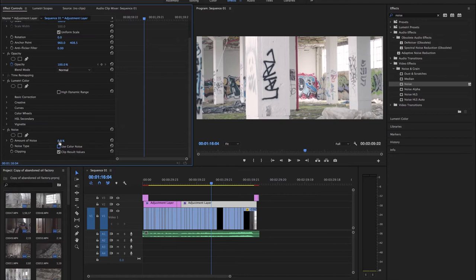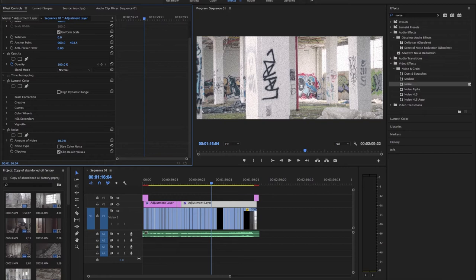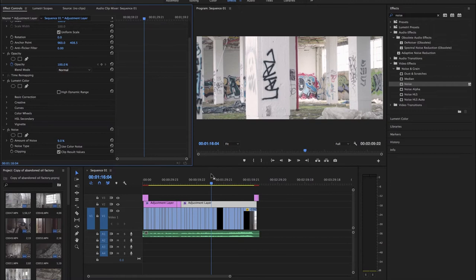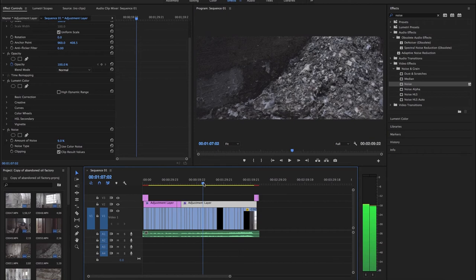And this is super adjustable. You can really easily adjust the amount of noise. I usually push it until it's really noticeable and then pull it back from there and see where it looks good. You don't ever want to overdo this, otherwise your footage just looks way too grainy and kind of just looks gross.